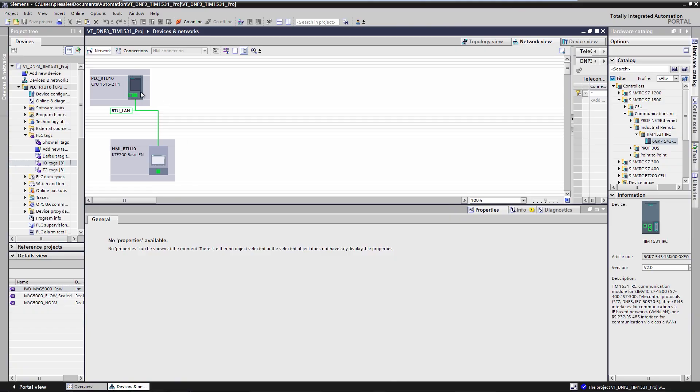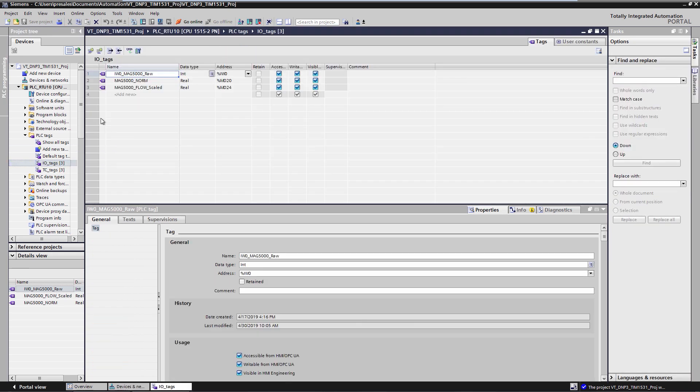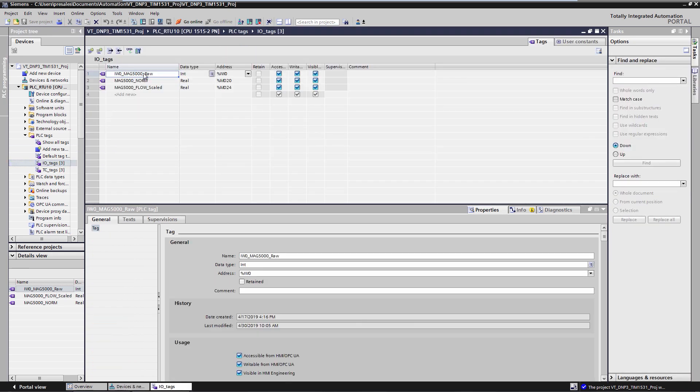I have already prepared a TIA portal project. It consists of a SIMATIC S7-1500. The SIMATIC reads the flow rate value from the SITRANS MAG 5000. A digital input and digital output are simulated on the panel.